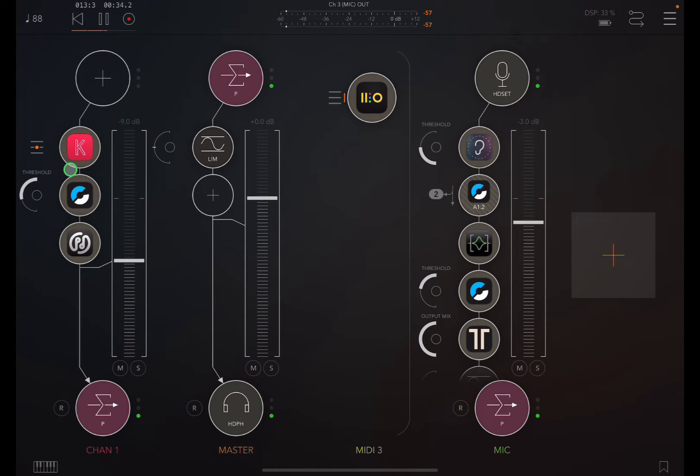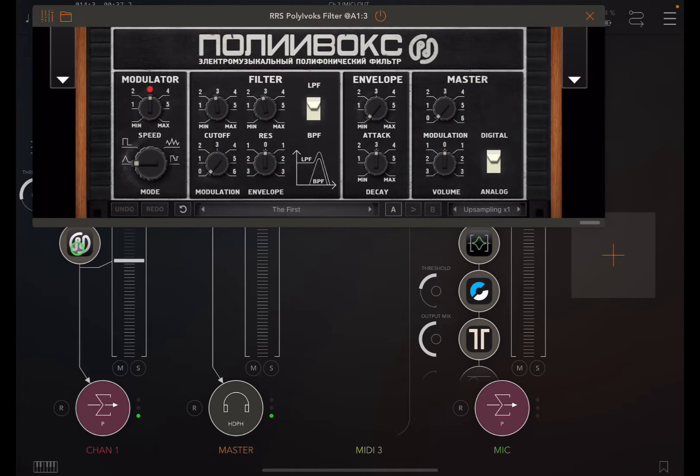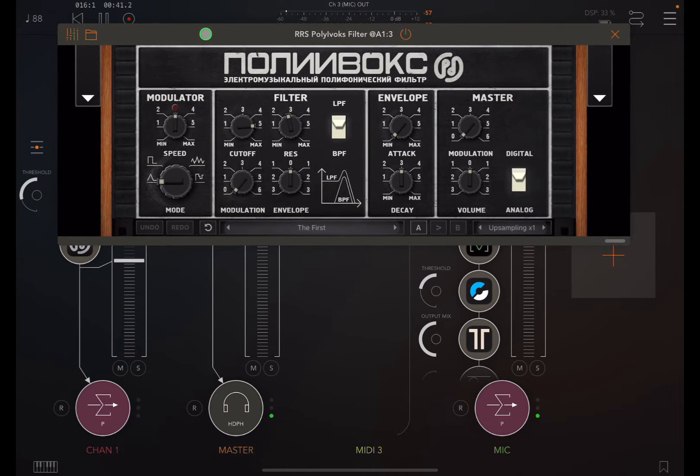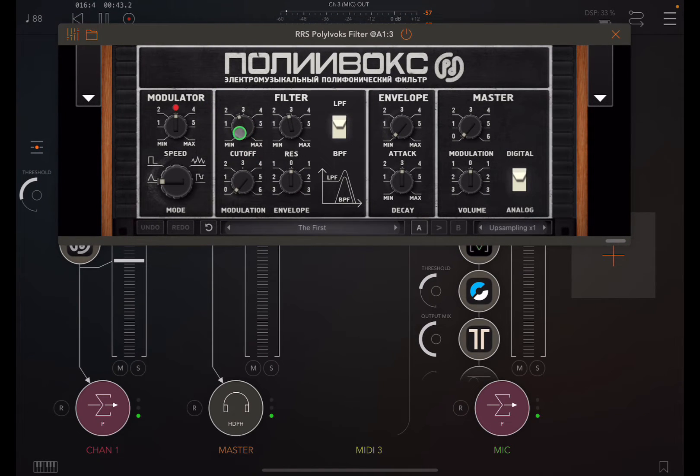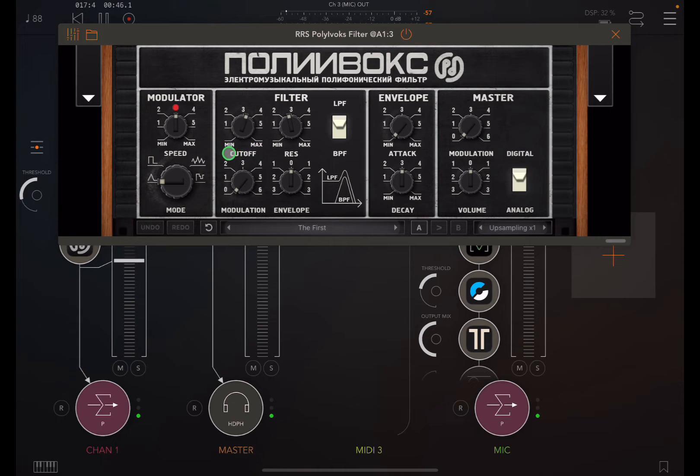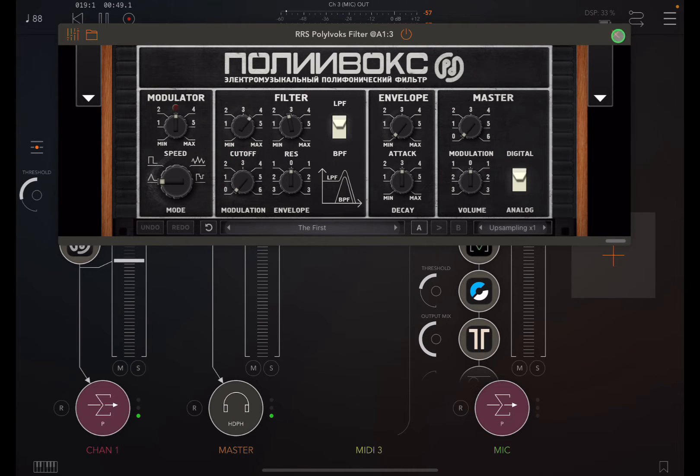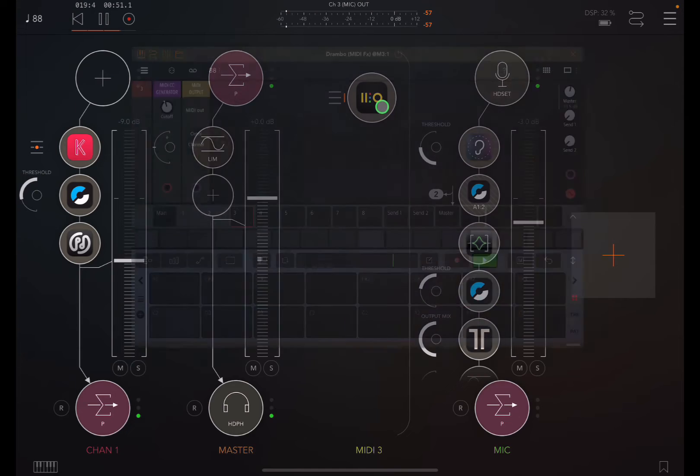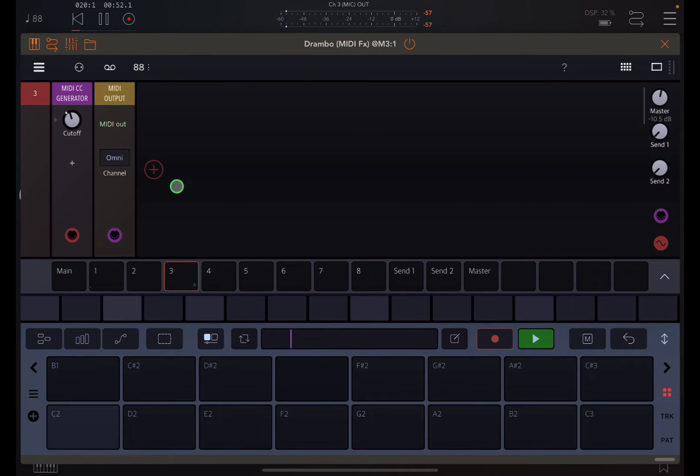I've got an audio unit loaded down here called Polybox Filter, which you can see the filter cutoff is moving around. That movement is being controlled by DRAMBO.